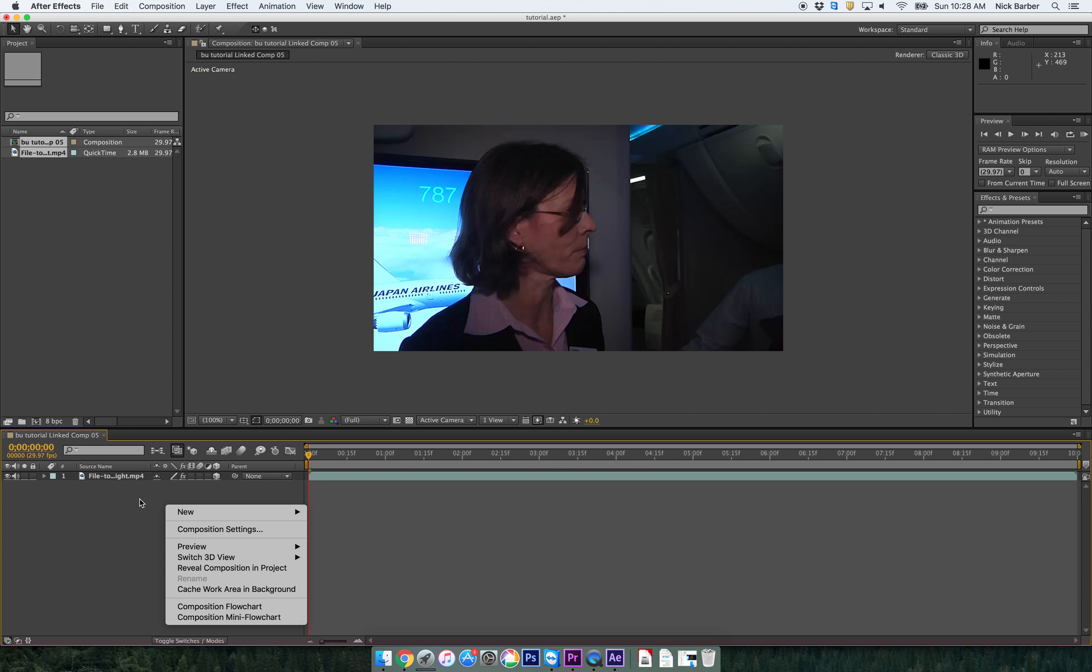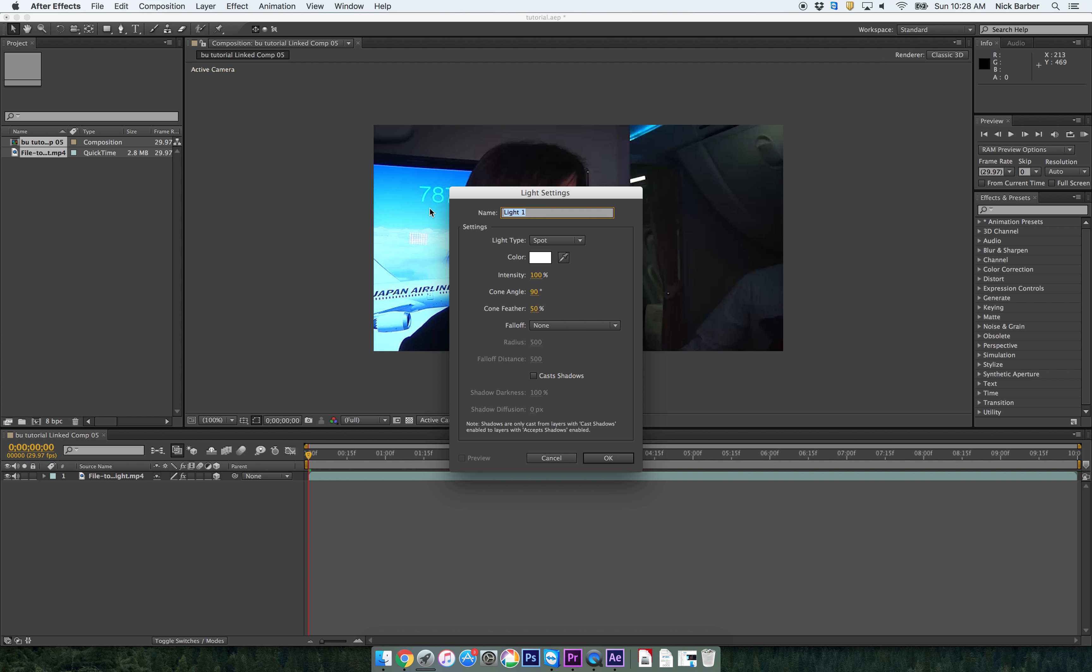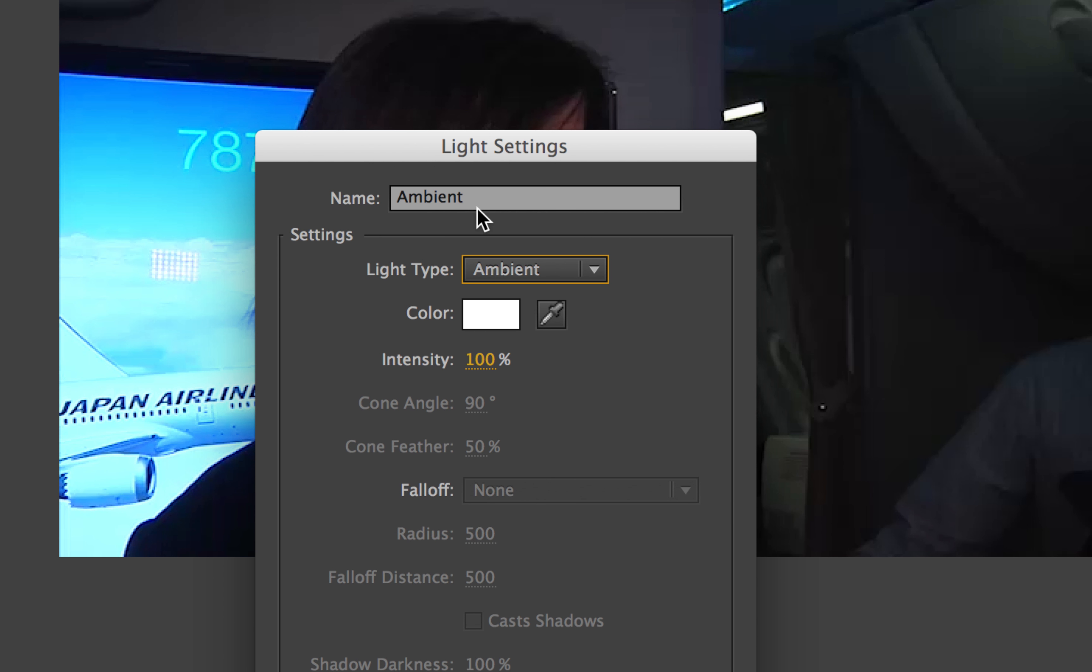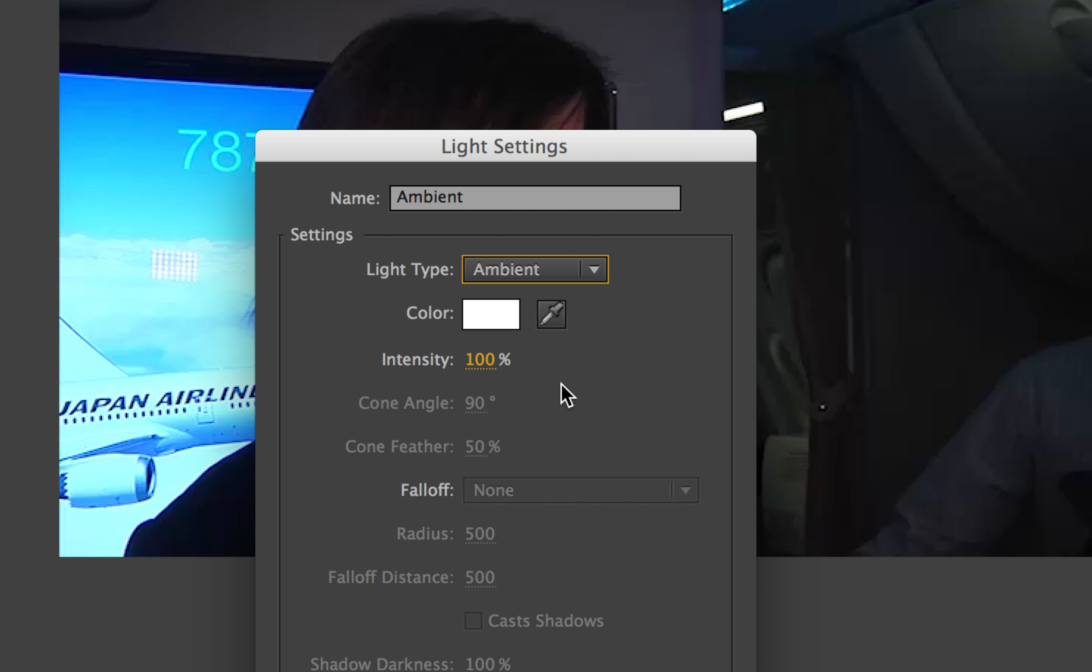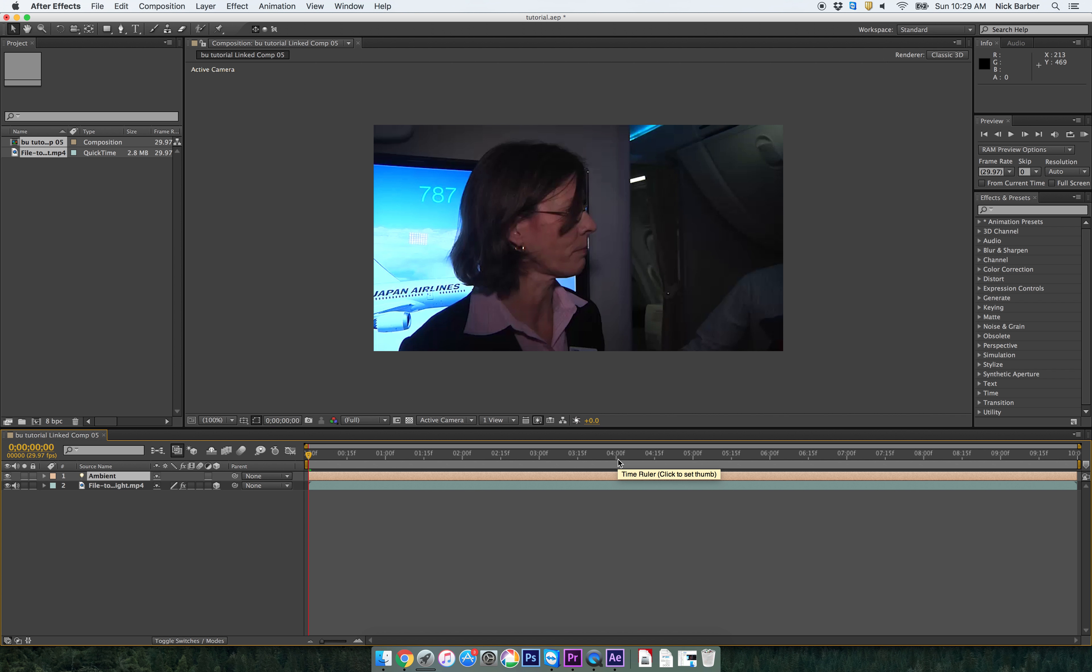Then I'm going to right click in this gray space and go new, light. And this light I'm going to name ambient. And I'm going to select ambient in this drop down. Again, I'm naming this light ambient. And I'm selecting ambient. And I'm going to keep the color white. And what the color white means is that it's not adding any blue or orange to the video. Now, if you had a video that was very blue, you might want to add some orange to counteract that. If you have a video that's very orange, you might want to add a blue light to counteract that and get you back towards a better white balance. But let's just keep it white for now. Intensity is going to stay at 100. And I'm going to click OK.